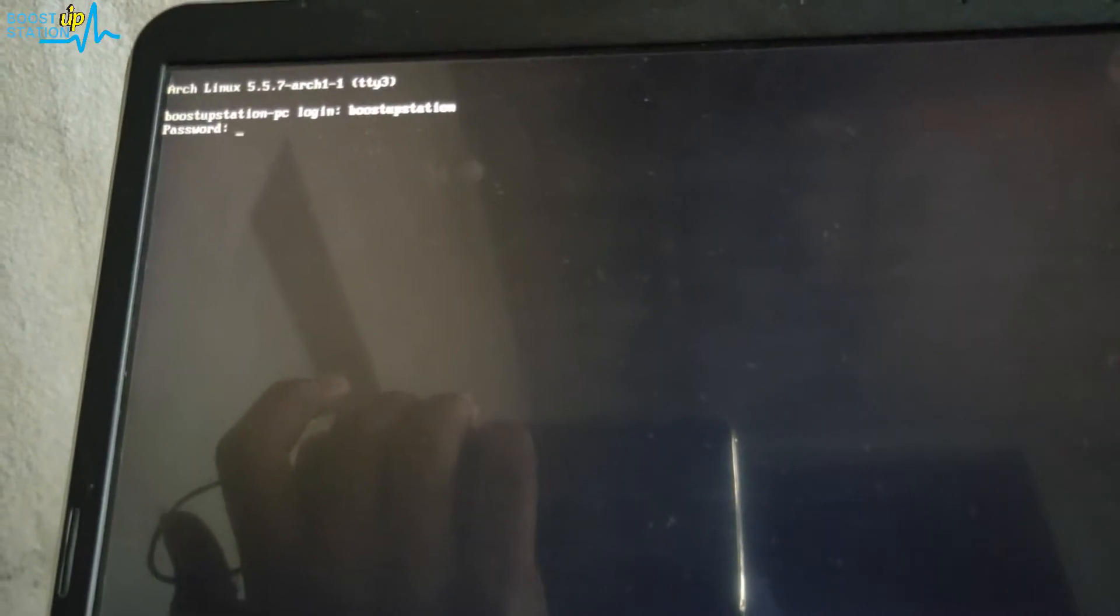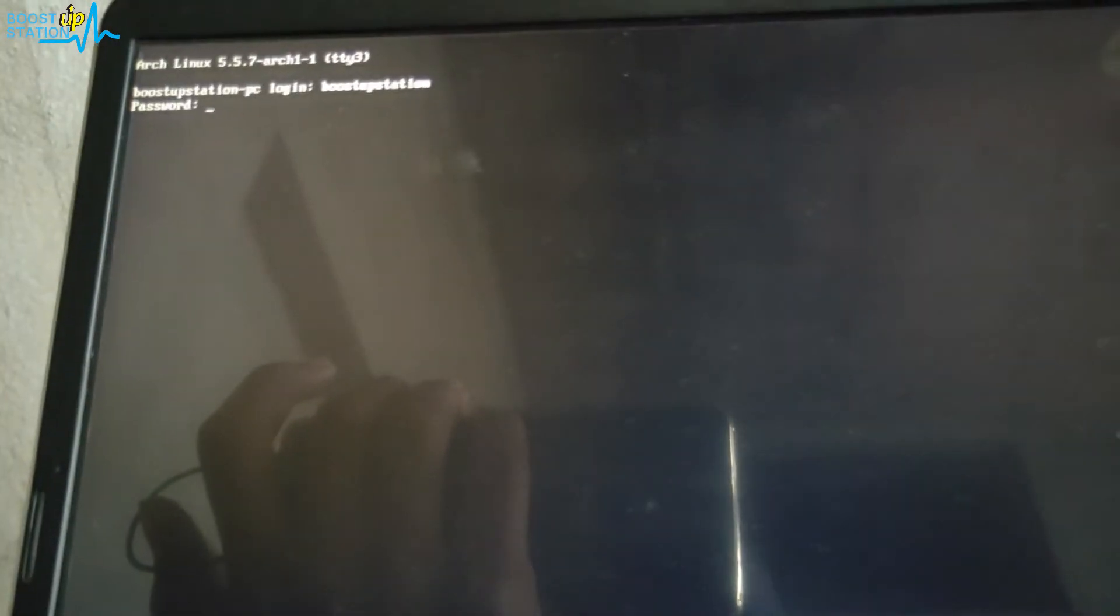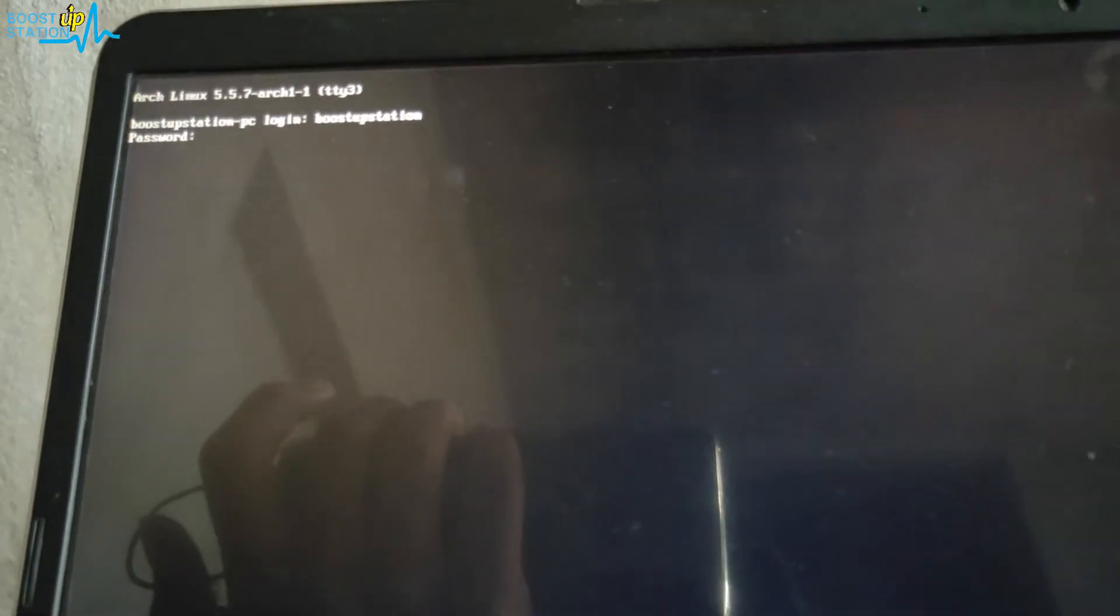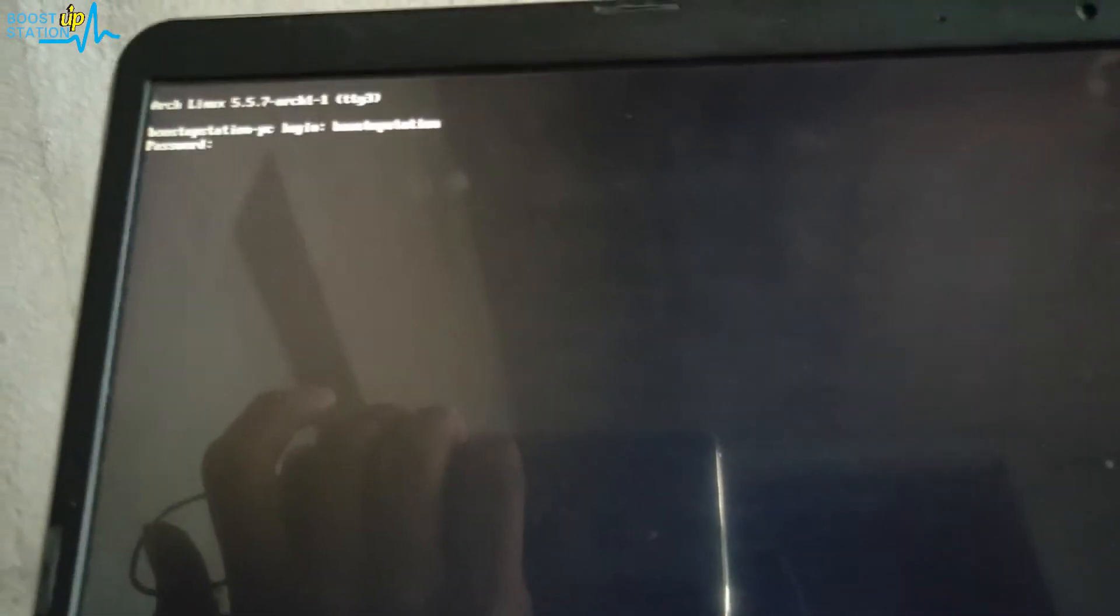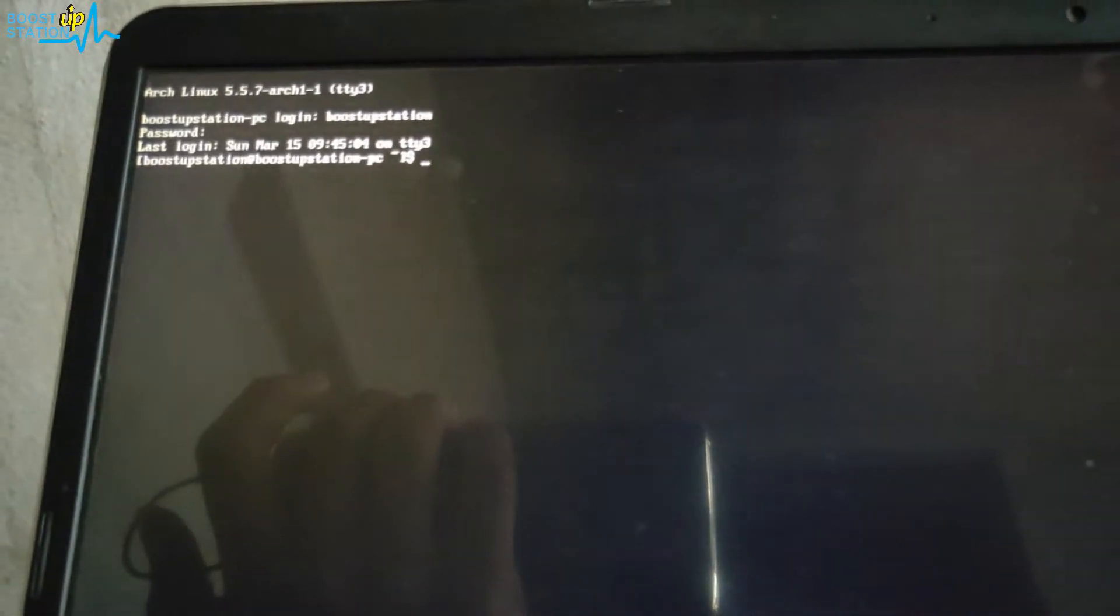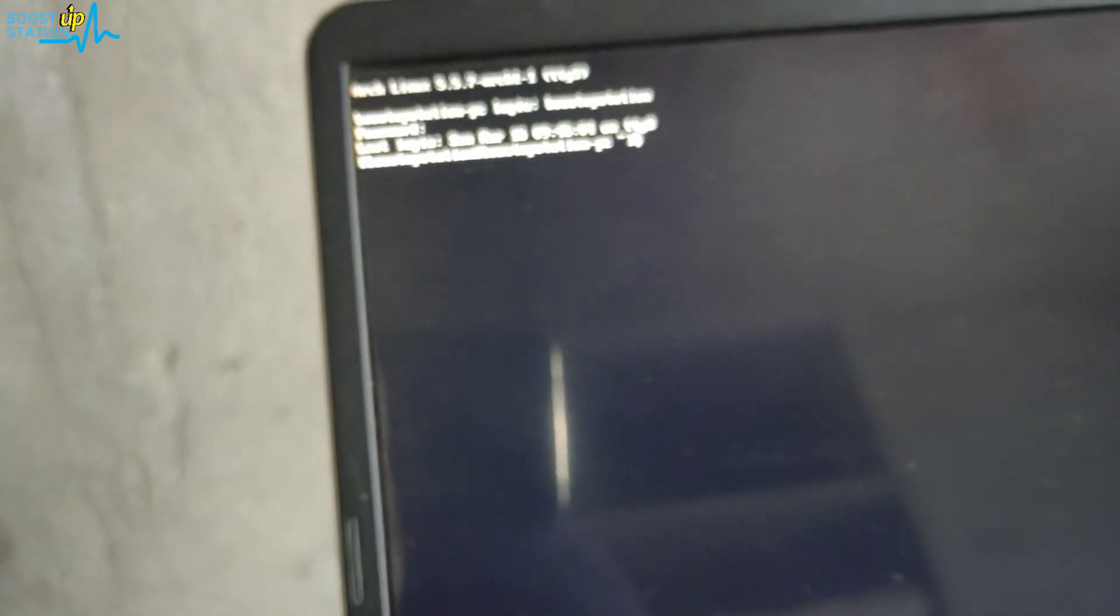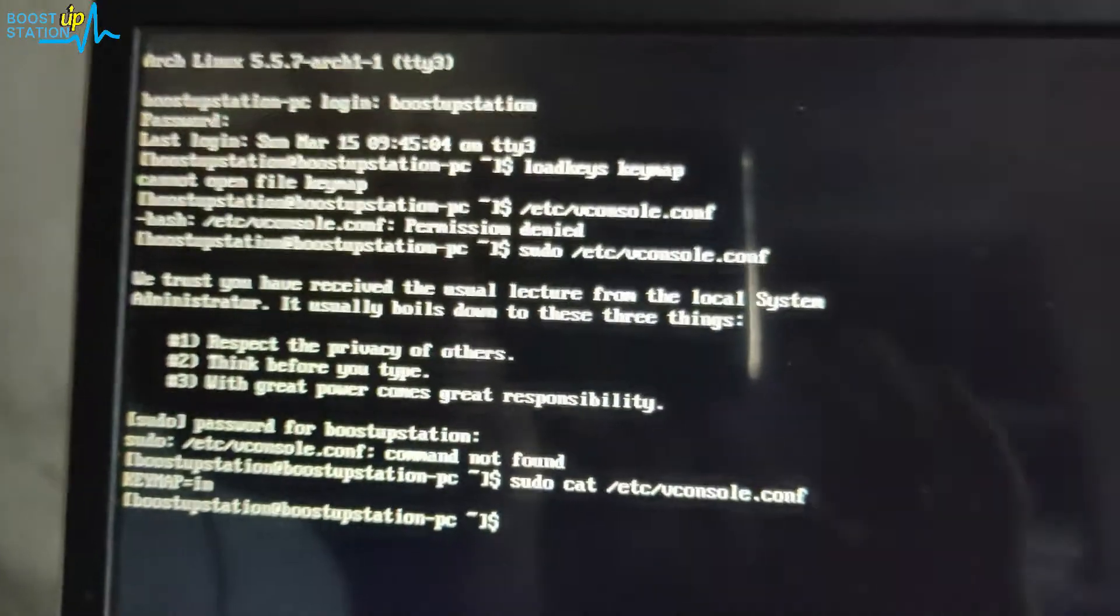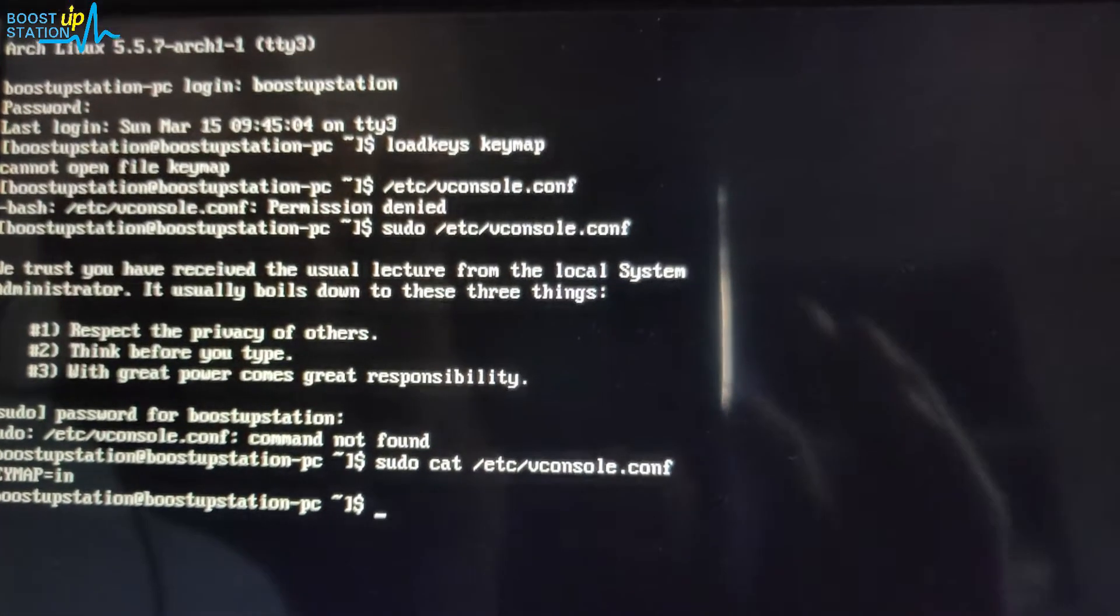Now enter your password. In this TTY, the keymap is working perfectly fine, but it's not working in the login screen. So now we are going to set the keymap.